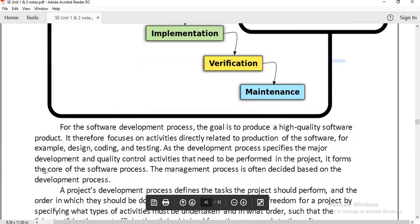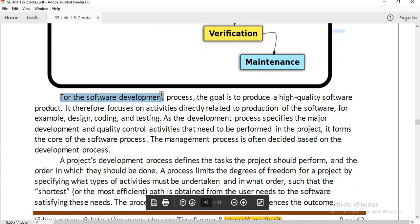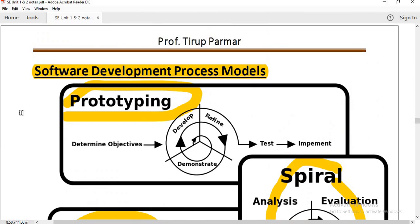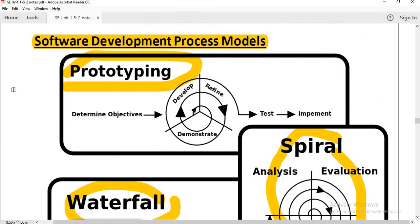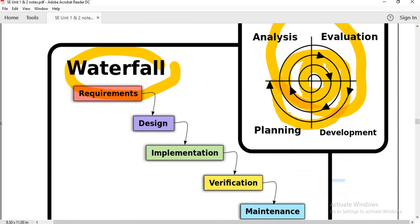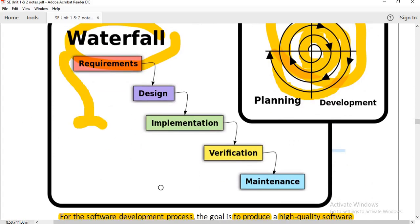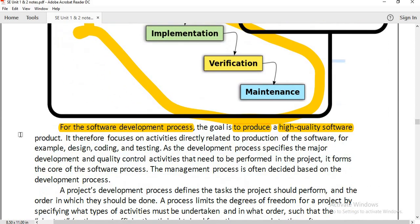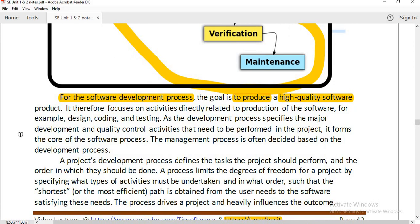Software development process is a goal to produce high quality software. Whenever you have to create software, you will follow one of these models. Prototyping means we first create a dummy model and then create the real model. Spiral model is a newer model where we incrementally grow the model. Waterfall model is used when you create from scratch, following requirements, design, implement, verify, and maintenance.